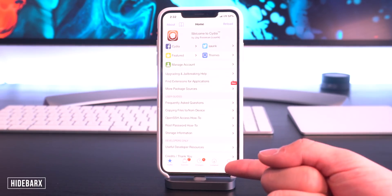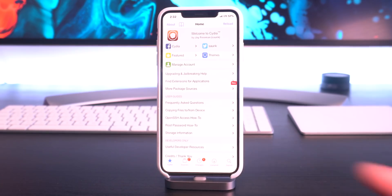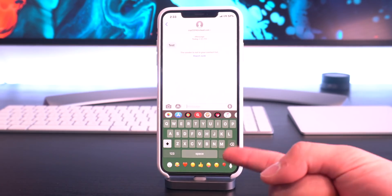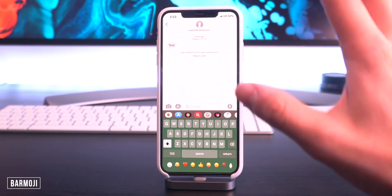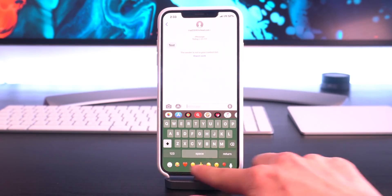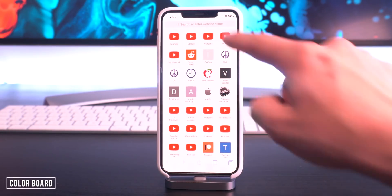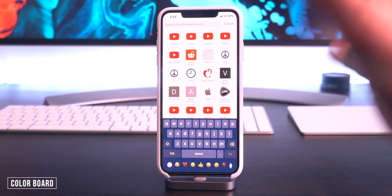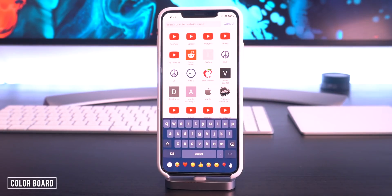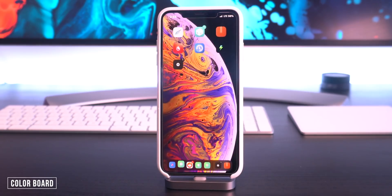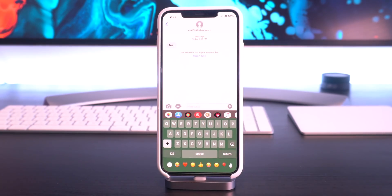Hide Bar X gets rid of the home bar at the bottom of your iPhone, and in place of that bar I have Bar Moji. Right here on the keyboard I have Color Board, which basically colorizes the keyboard based on the application you're in — Safari is blue and, as you guys just saw, Messages is actually green.